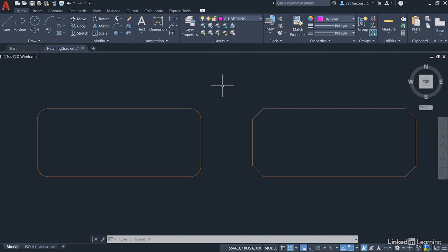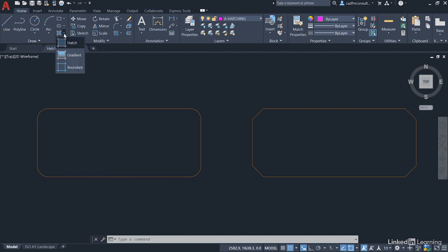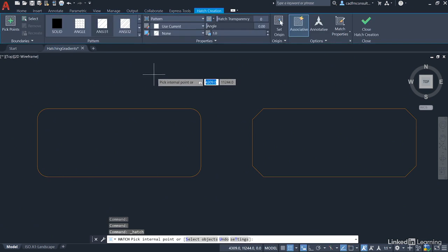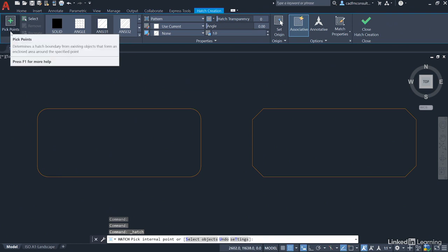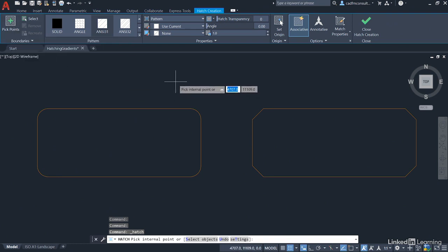We're going to look at the left hand table with the filleted corners first. We need the hatch command, so go up to the draw panel on the home tab on the ribbon. Click on this flyout - you'll recognize it from where we used the boundary command previously - and select hatch. You get prompted to pick an internal point on the crosshair and we get a contextual ribbon tab called hatch creation. We want to make sure we're using pick points, which is why it's asking us to pick an internal point.